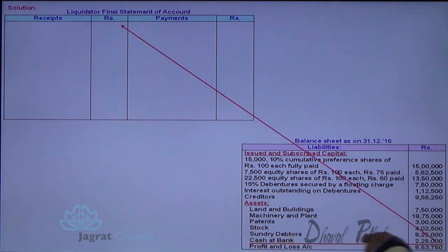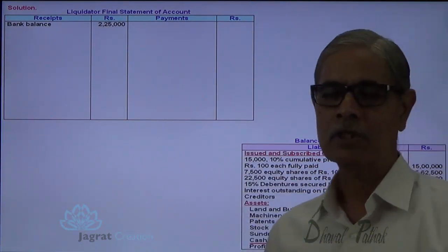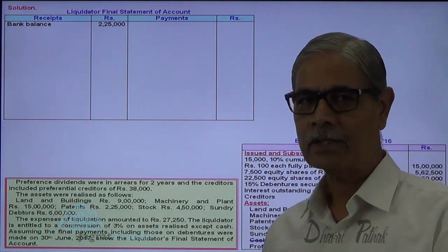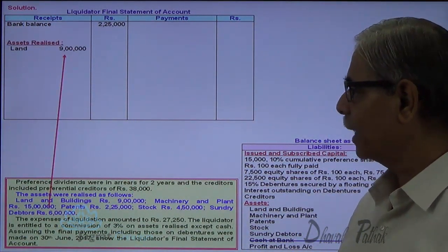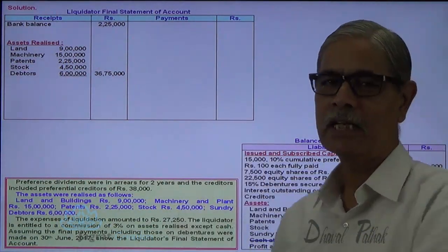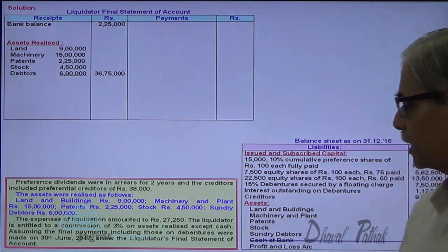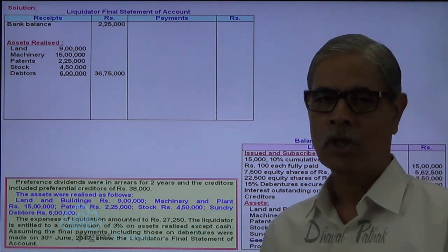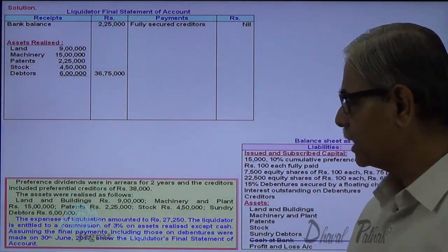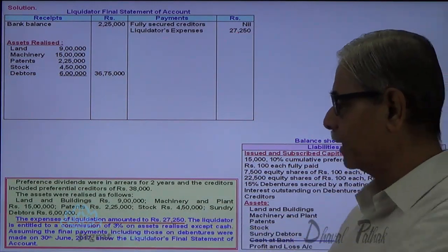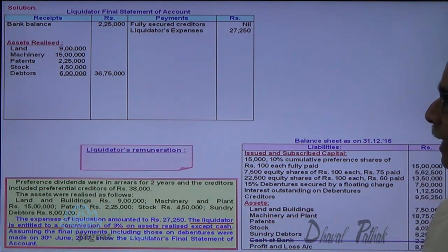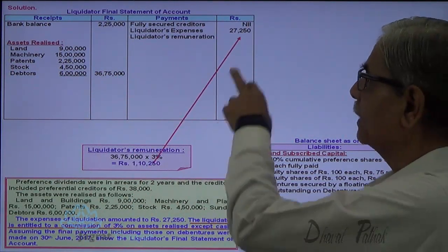I will write down first the cash balance of 25,000, then start with assets realized. Assets realized: land and building 9 lakhs, plant and machinery 15 lakhs, patents 2,25,000, stock, and debtors. The first payment is to fully secured creditors — there are none here, as debenture holders have only a floating charge. Next, liquidation expenses of 27,250 are paid. After that, liquidator's remuneration: 3% of assets realized, i.e., 3% of 36,75,000 = 1,10,250.